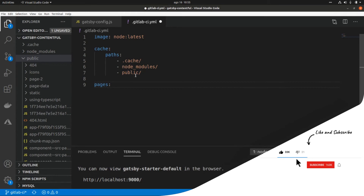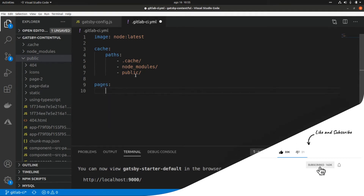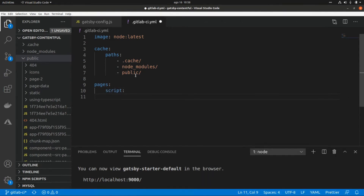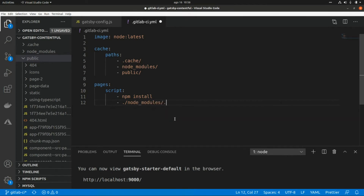Then we need to add the step to generate our pages, so we call it 'pages'. We add a script section where we run npm install to install all the packages, and then we run node_modules/.bin/gatsby build with the --prefix-paths option. That's all we need to run in order to deploy the application as a GitLab Page.